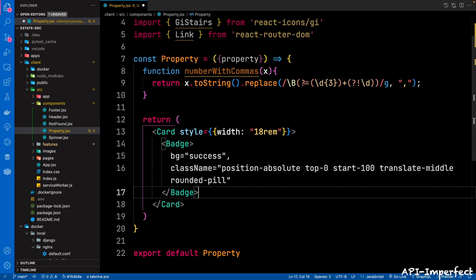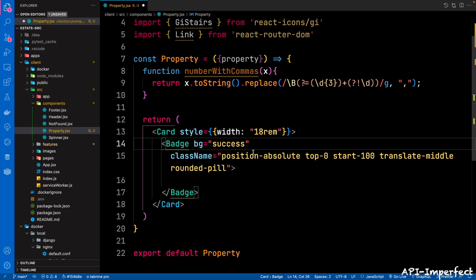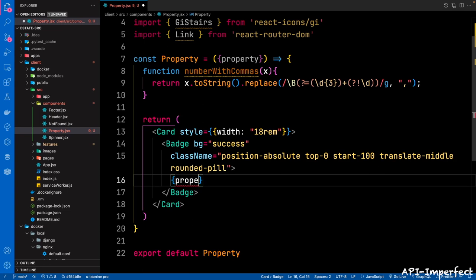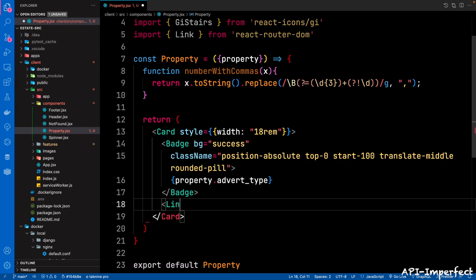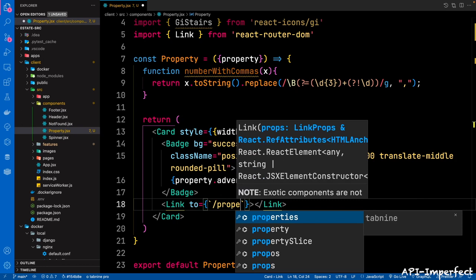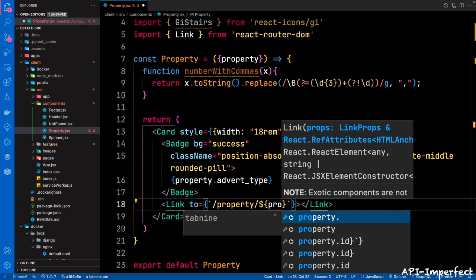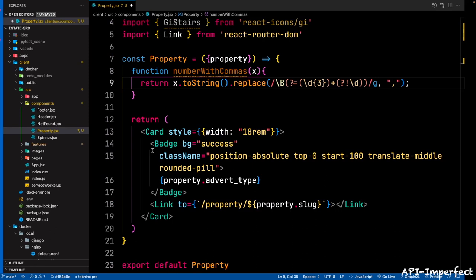All these are just Bootstrap classes — you can check the documentation. Within the Badge, we're going to pass in property.advert_type. Then after the Badge, we're going to pass in a Link. This Link is going to go to /property/{property.slug} — remember from our API each property has a slug. So we're passing in the property slug.